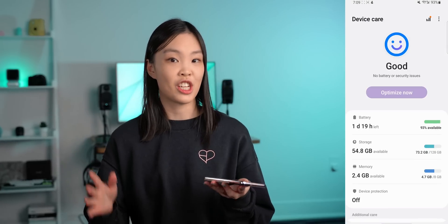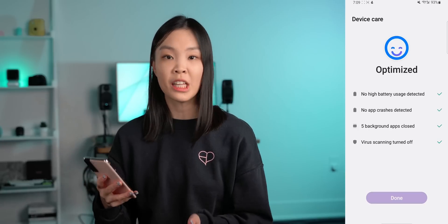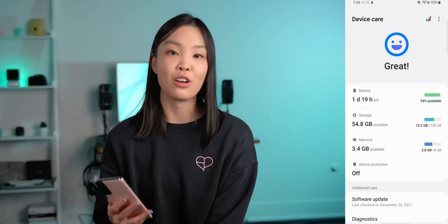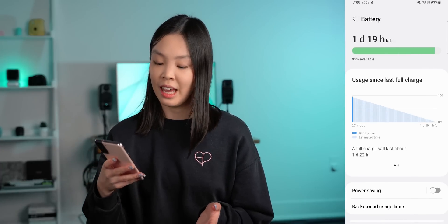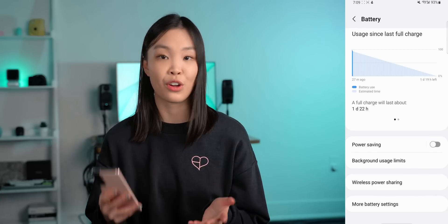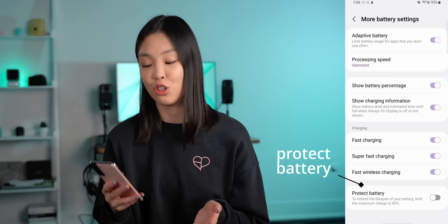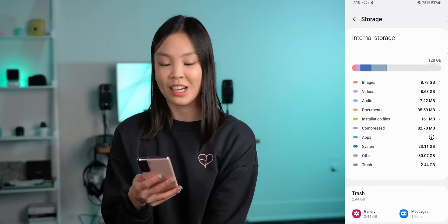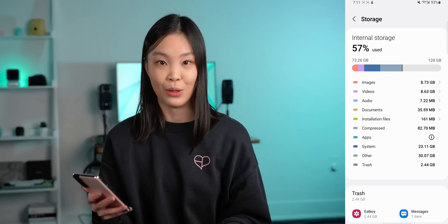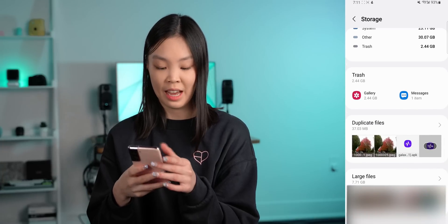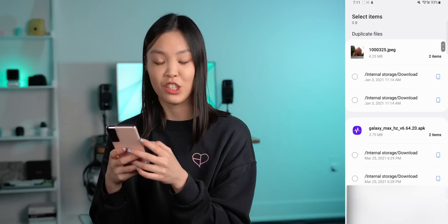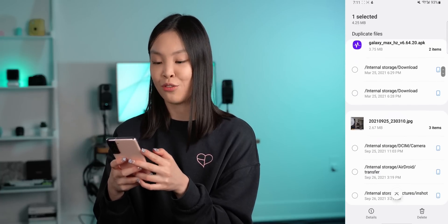Android 12 has also made it easier to check up on how your device is doing. Under the device care menu, you can quickly check if your phone is detecting any issues and check up on the status of your battery. There's also a toggle to further protect your battery by limiting your maximum charge to 85%. If you can easily last through an entire day with just 85% battery, then turning this on will benefit your battery health in the long run. Another useful category is storage, where you can quickly see what is taking up storage on your phone, look through duplicate files and large files, and delete anything directly from that screen.